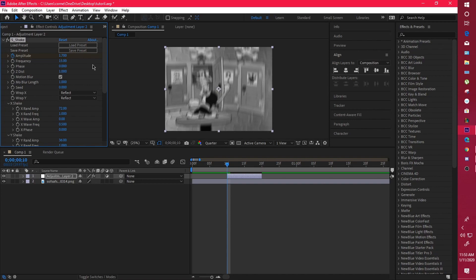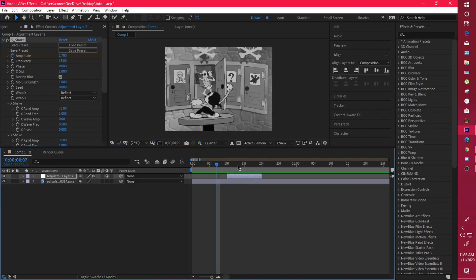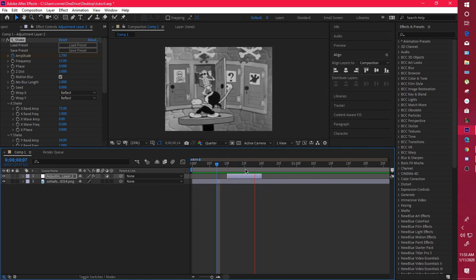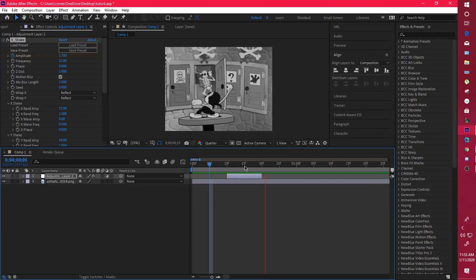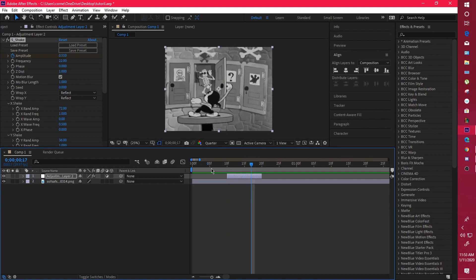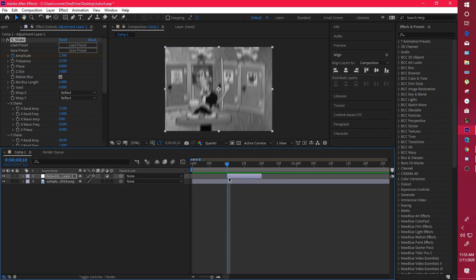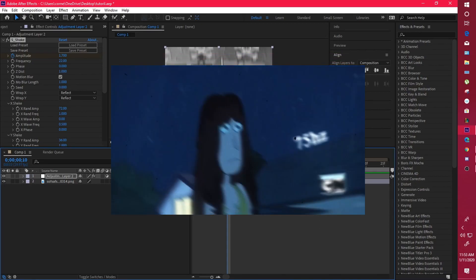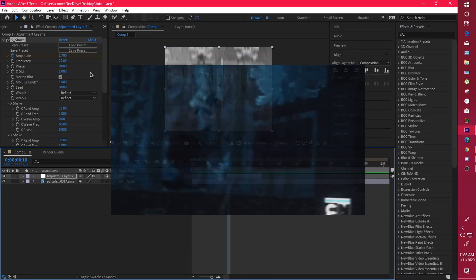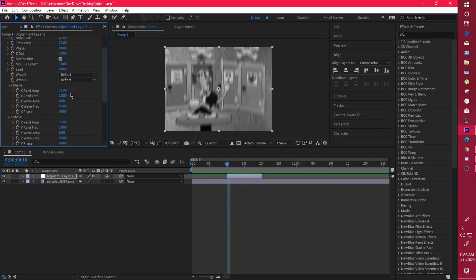You could also put the frequency at 15 — either works well. I prefer around 22, which gives a really decent kick. I've been using this a lot recently in edits like the Pink Panther edit and Tell Me Why.